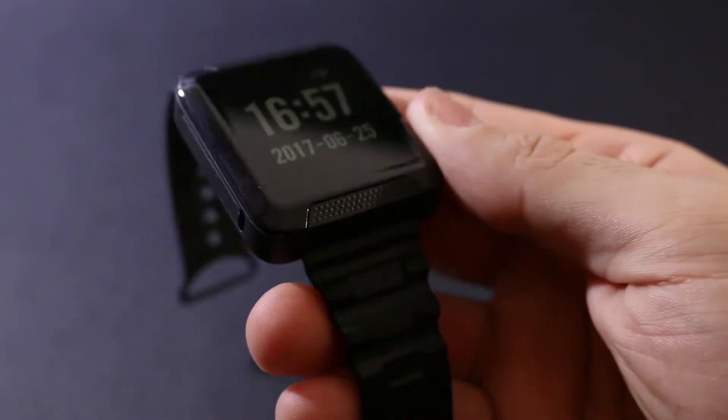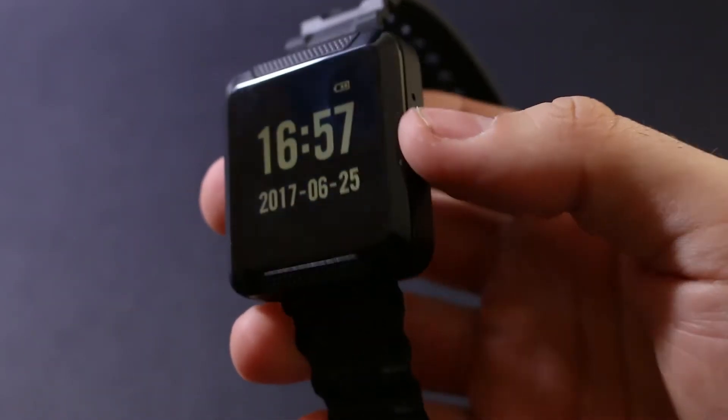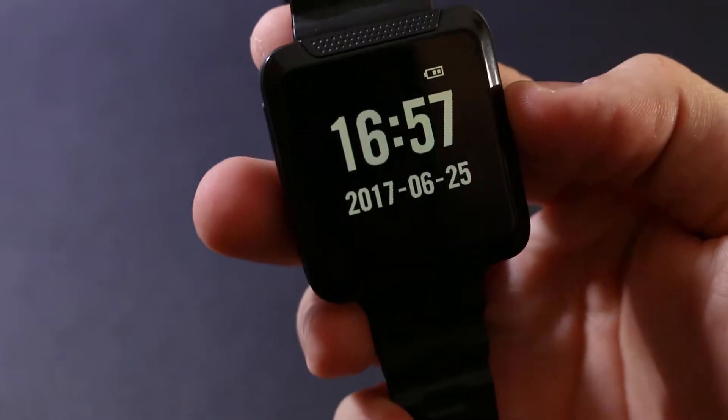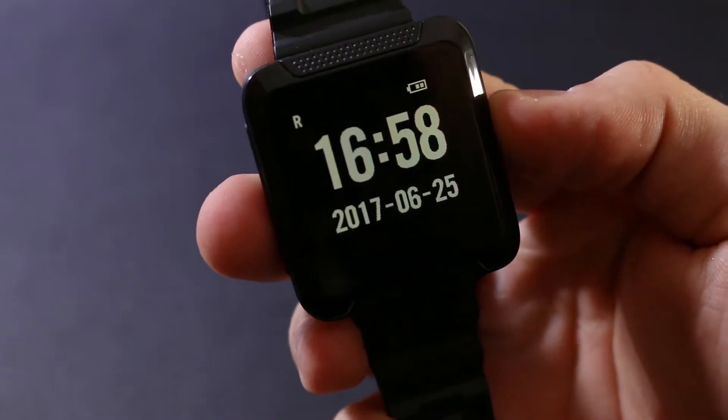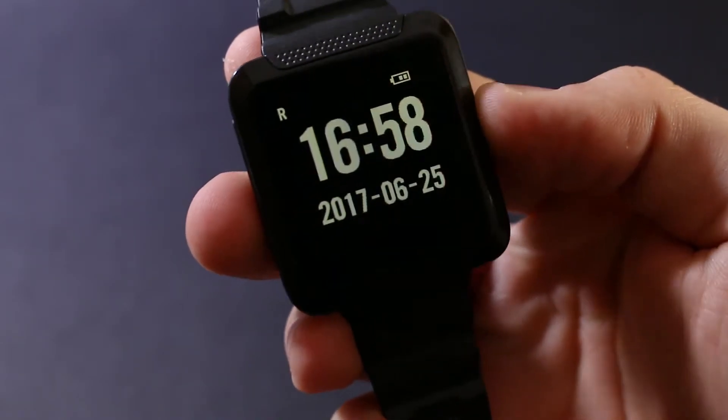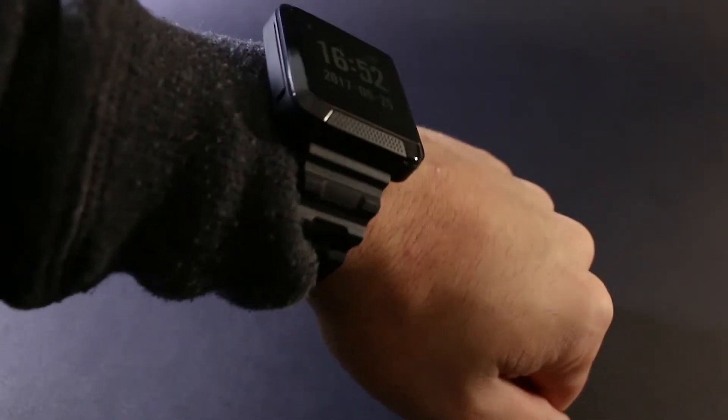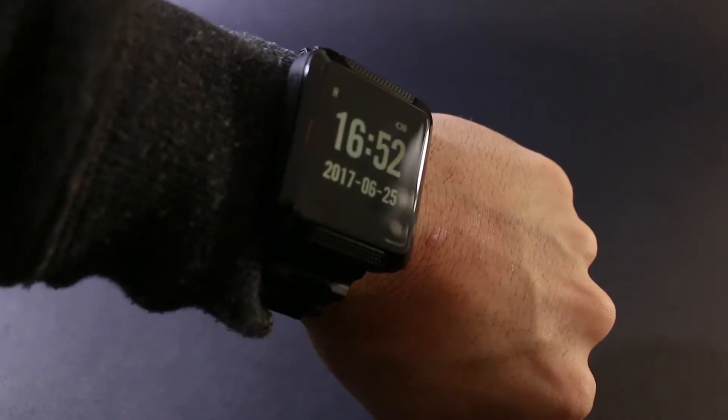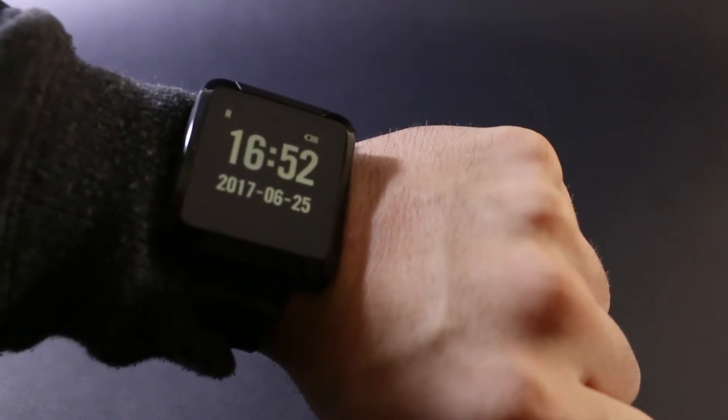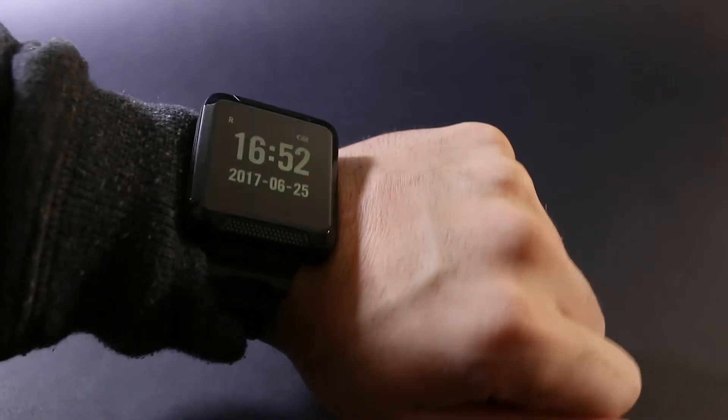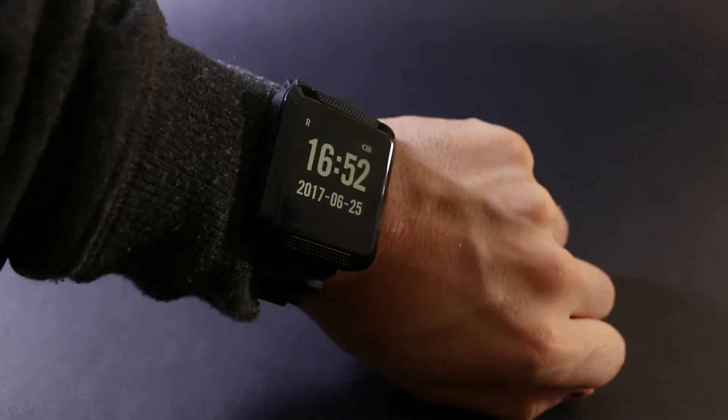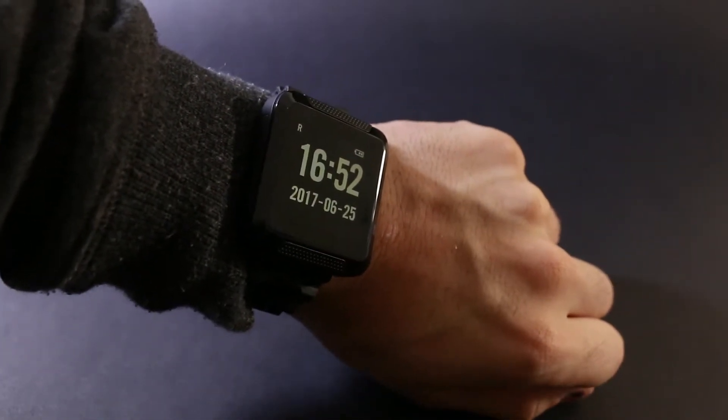To start recording, press the power button once, and you'll see the letter R appear on the screen, indicating that it's now recording. Press it again once to stop recording. This makes for easy and quick stop and start recording without any hassle, and each time you press record, this will be saved as a new file onto the SD card.